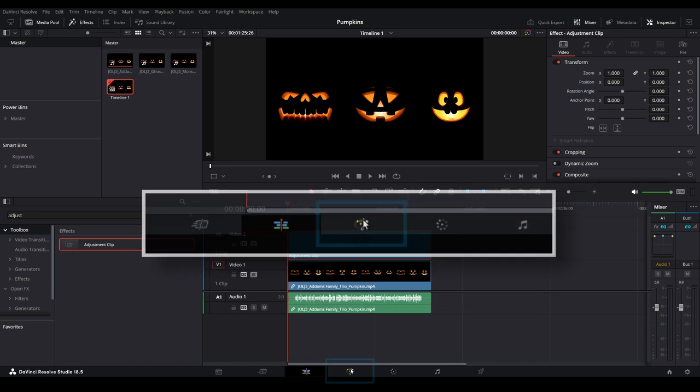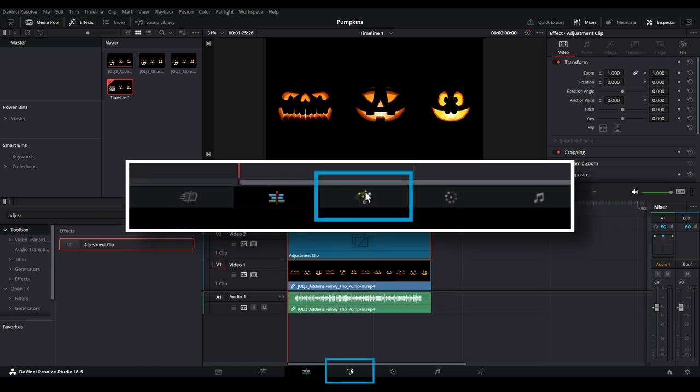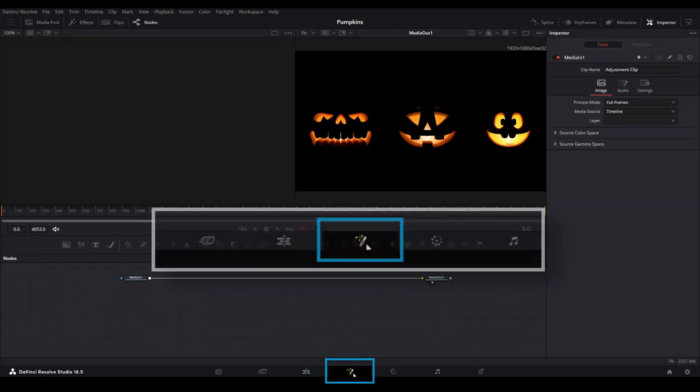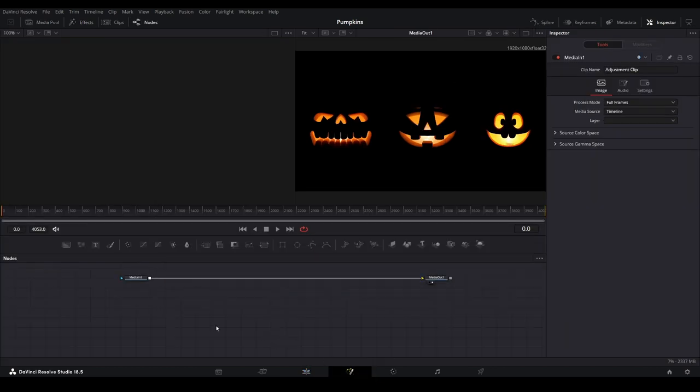Open Fusion by selecting this icon here. If this page looks intimidating, don't let it scare you. We will primarily be using the following panes in Fusion.